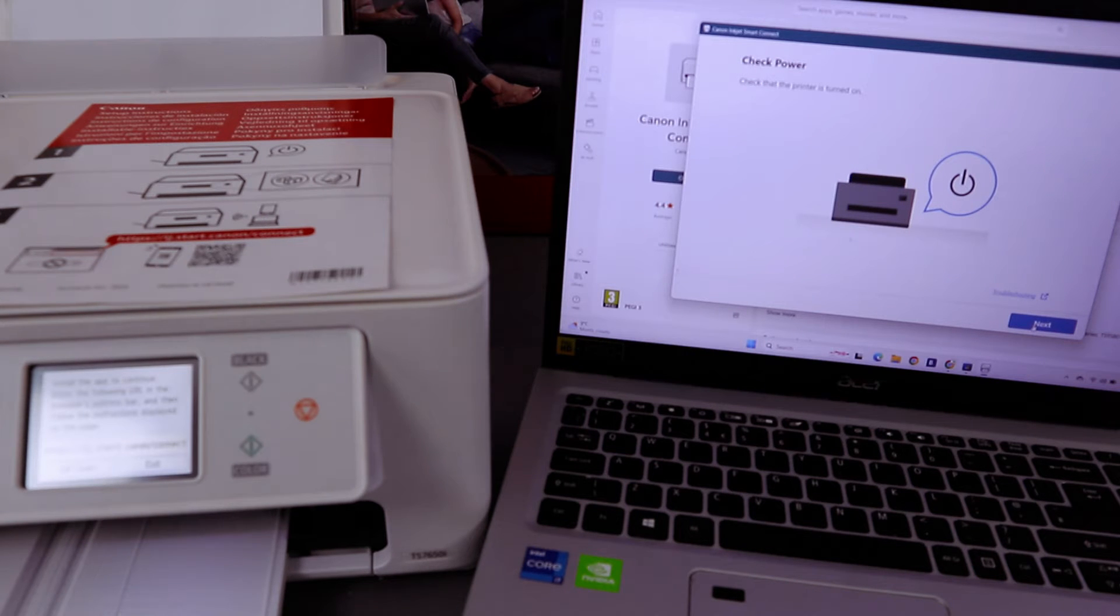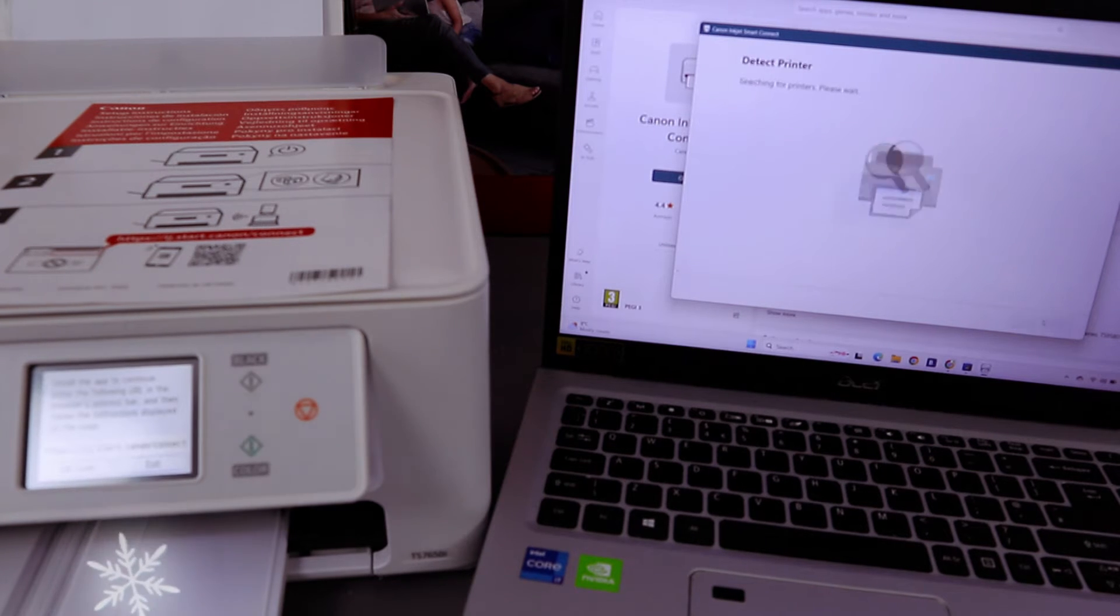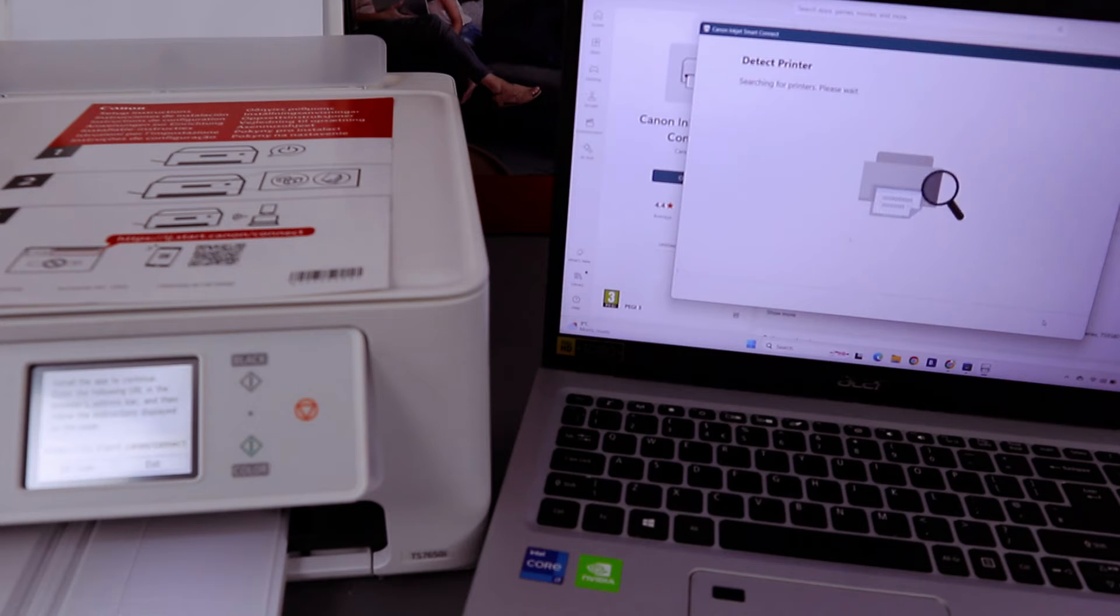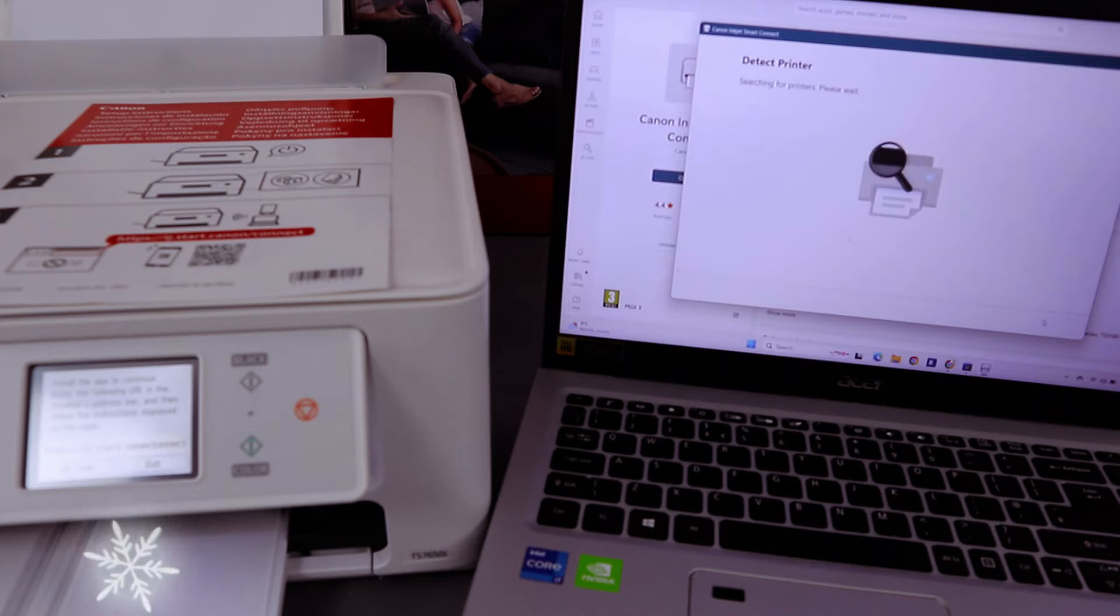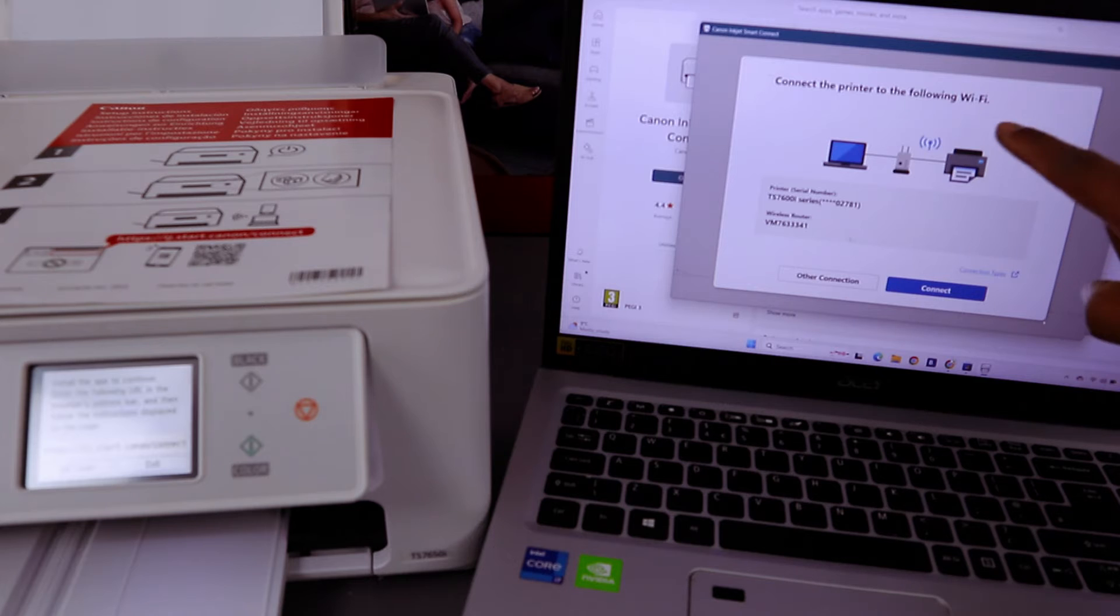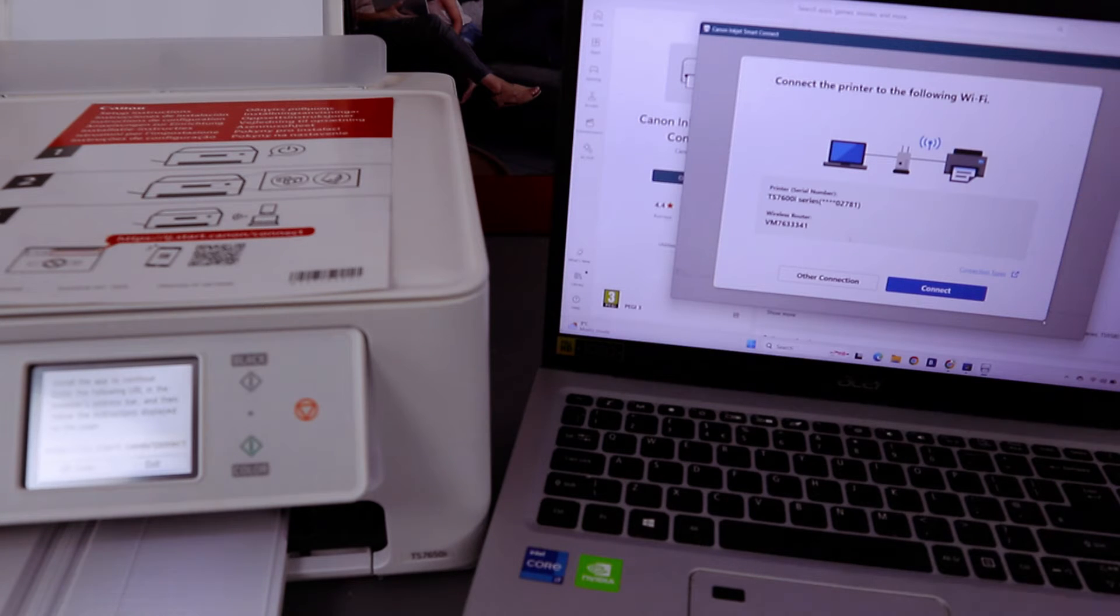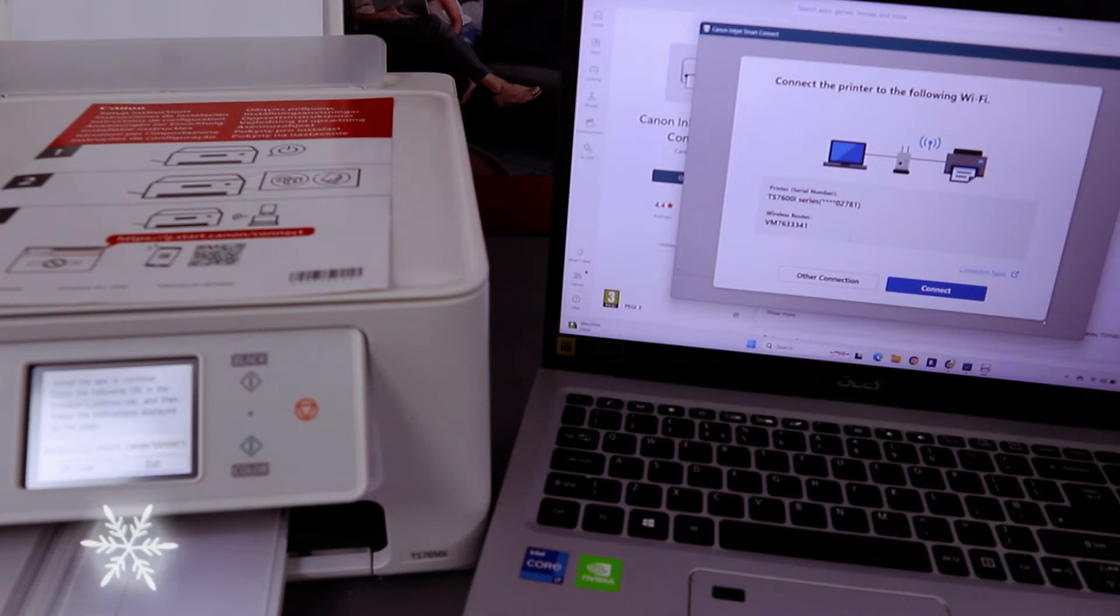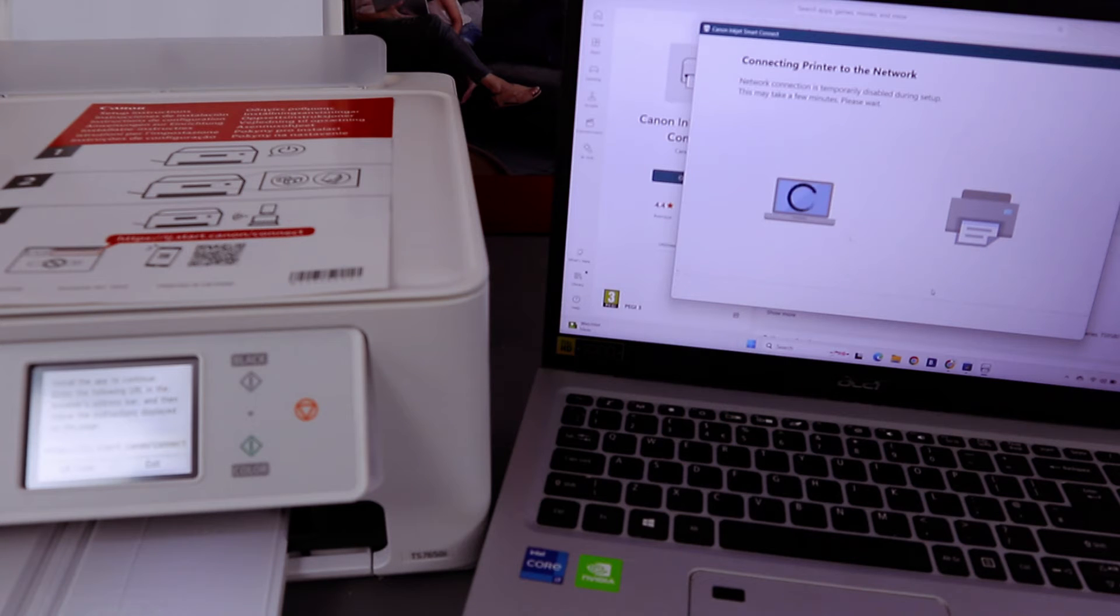Check the printer is turned on. Select next. Searching for printer, please wait. Here we go. Connect the printer to the following Wi-Fi router. It picked up the Wi-Fi available and the printer information. You select connect.